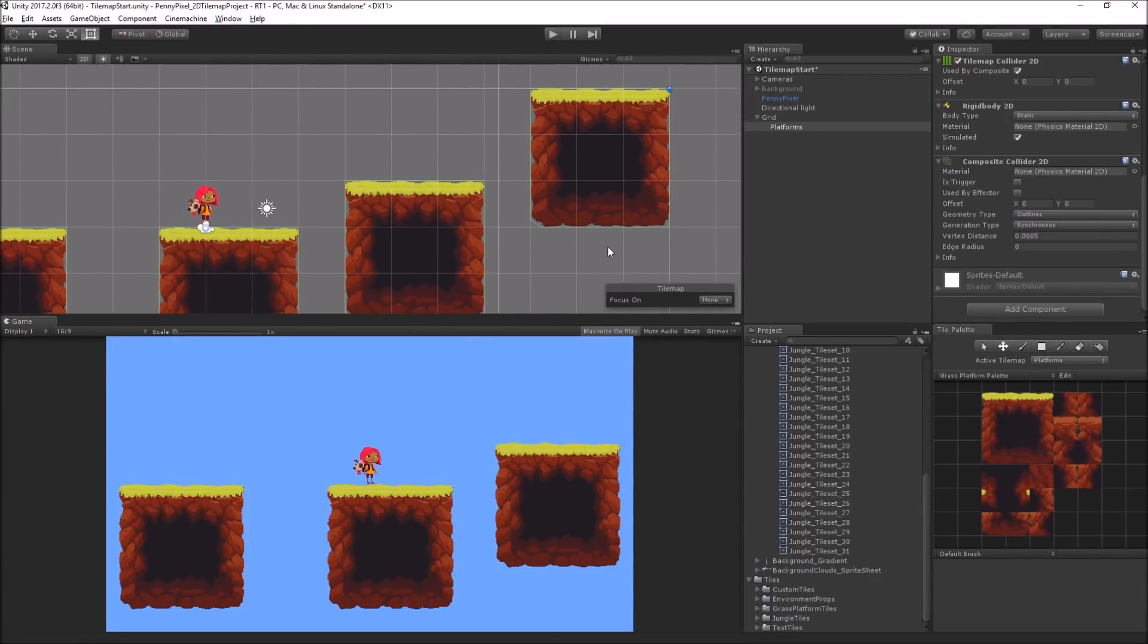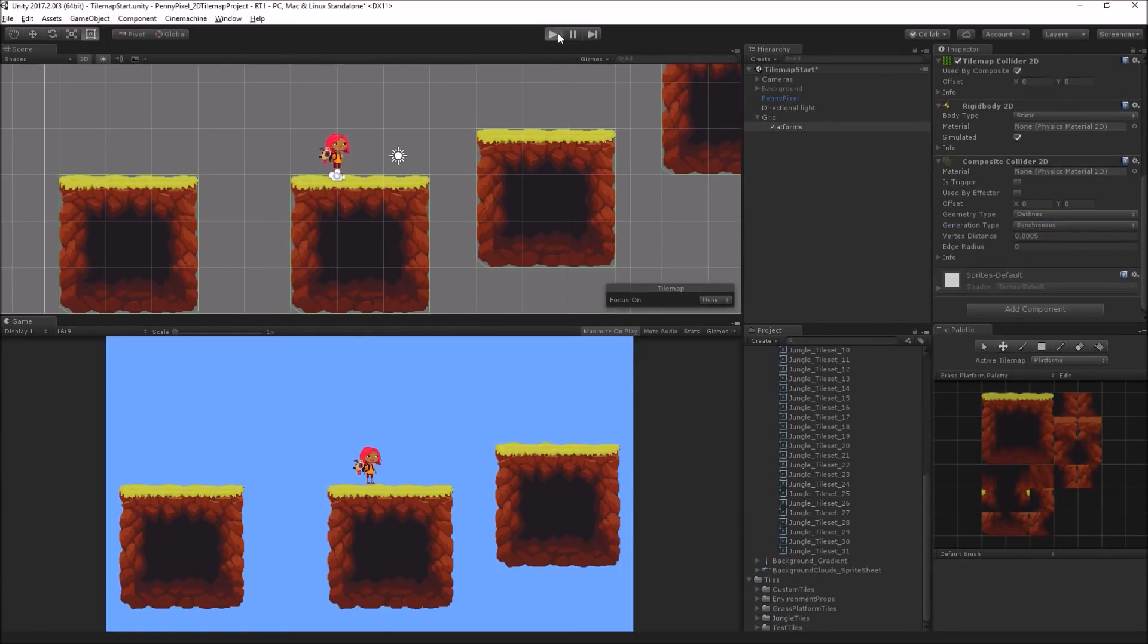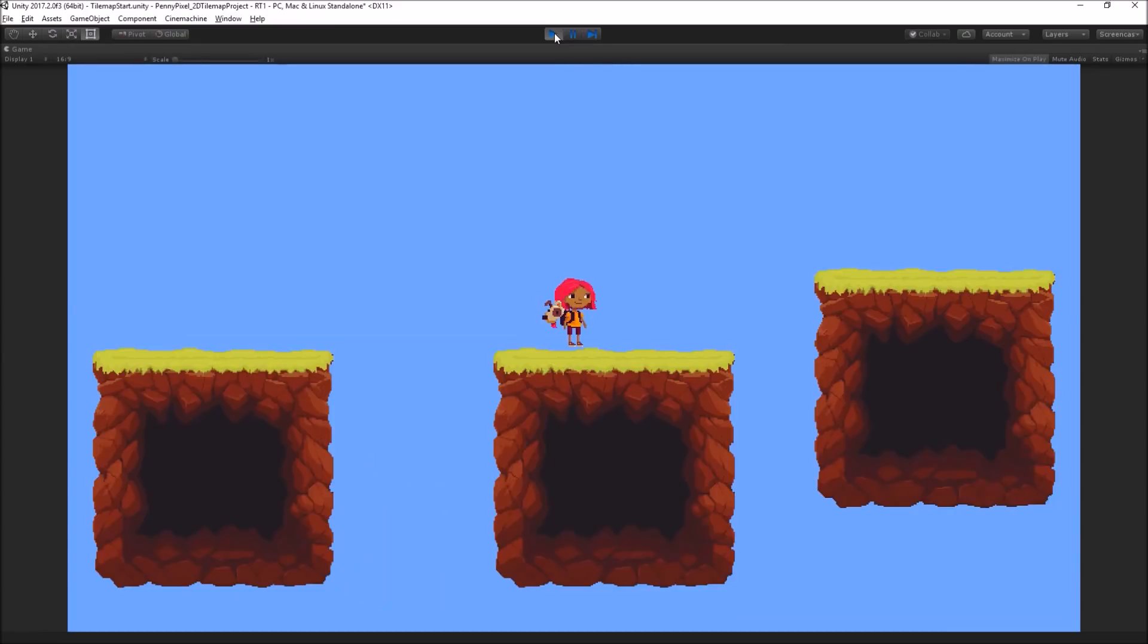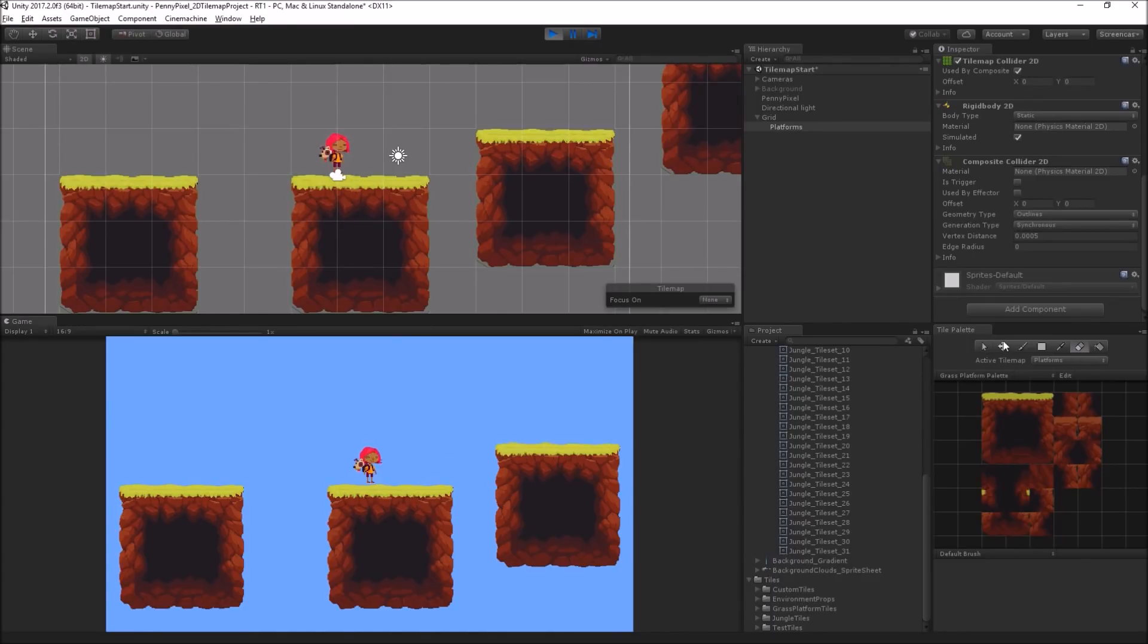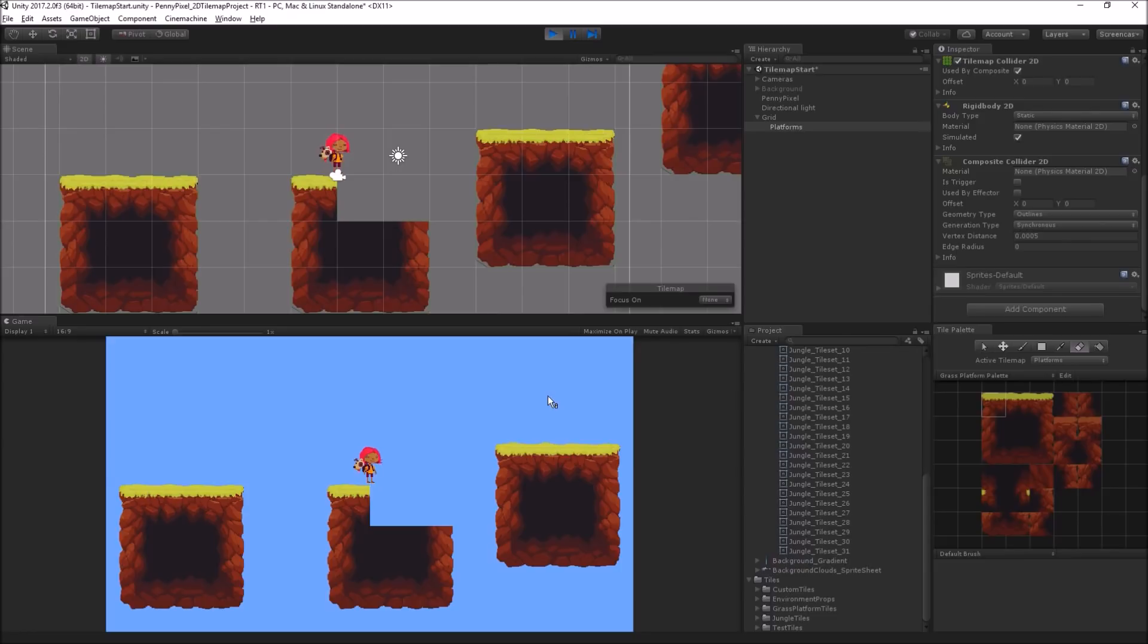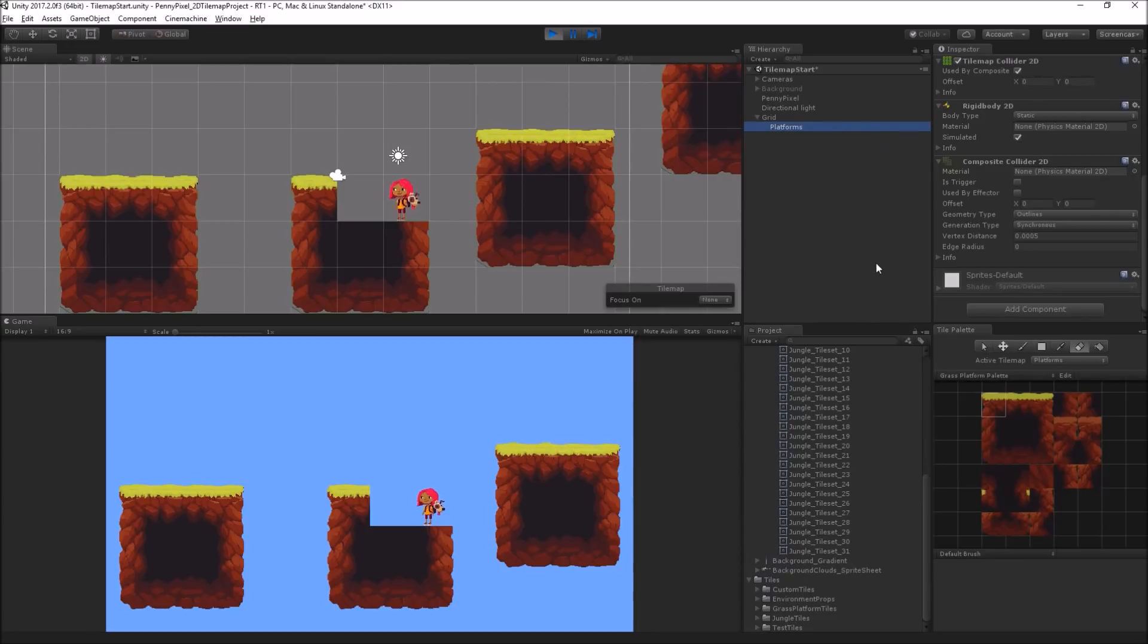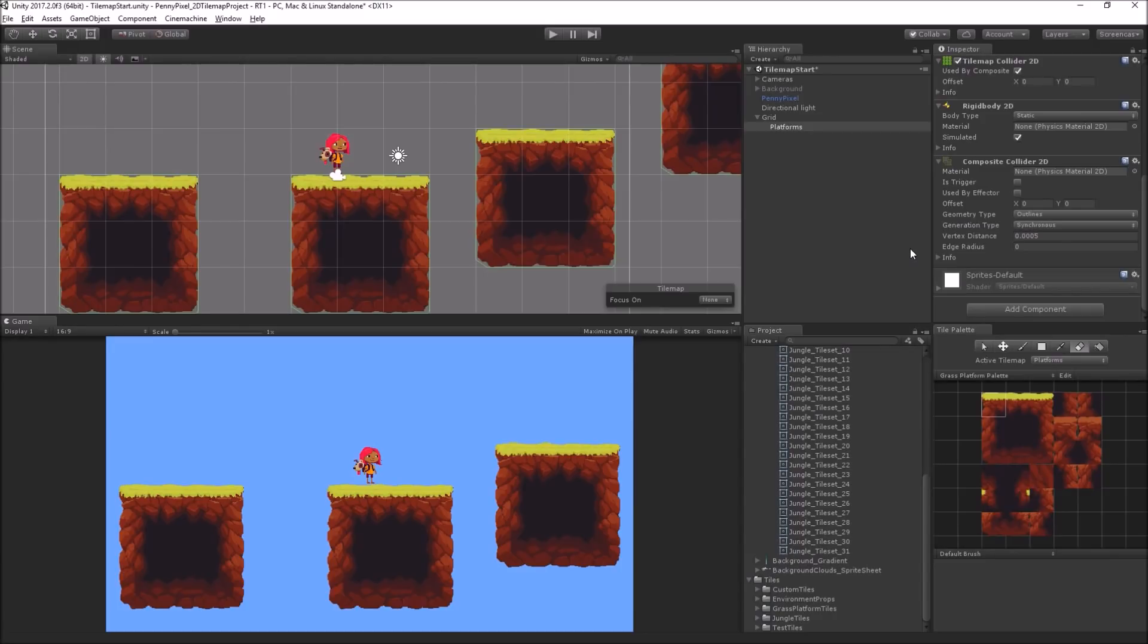Now another cool and interesting thing about this is that the generation type for this by default is synchronous. So let's say I enter play mode, unmaximize on play and unpause, and then I take my eraser tool and erase these and then run down there. Well, now the collider has regenerated because the composite collider is generating the collider synchronously. So you could do some really interesting dynamic collider stuff with that.